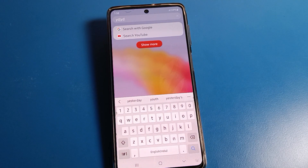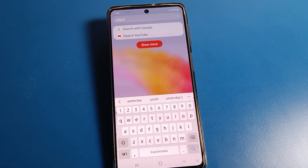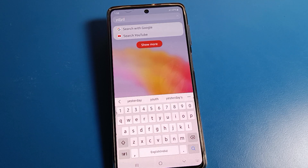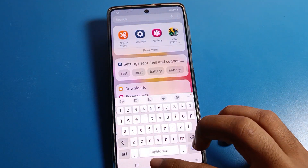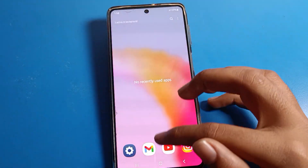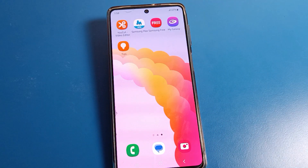Hello friends, welcome back to the channel. Today we are going to talk about Samsung phone settings. Today's video title is Samsung phone keyboard settings, and I will show you how to fix the keyboard lag problem on your Samsung mobile.